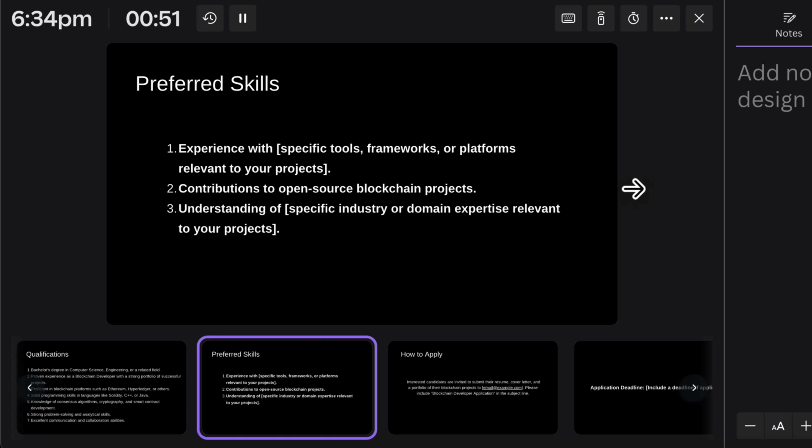Then come the preferred skills, which depend on your company's specific requirements — for example, whether you want the developer to use Truffle or Hardhat, Rust instead of Solidity, or TypeScript. Contributing to open-source blockchain platforms is a really great asset for both the company and developer, as it demonstrates the ability to work on open-source projects. Most developers don't work on open source because it's not easy, so it's a strong differentiator.